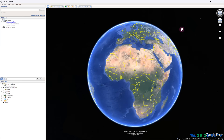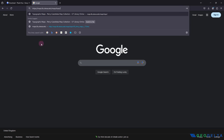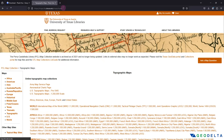Minimize the Google Earth Pro application for a second and head back to Google. Search for the University of Texas Libraries link, which will be included in the description below so you can copy and paste it into your browser, and hit enter. That should open up the page from the University of Texas Libraries.